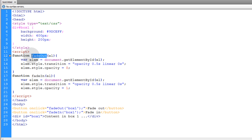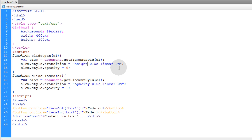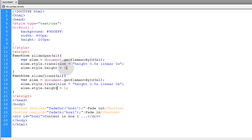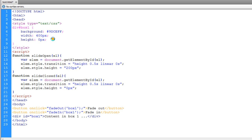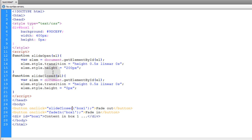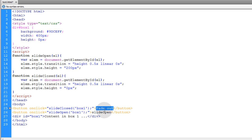Let's create slide open and slide closed functions. Instead of targeting opacity in the transition, we target the height of the element. When sliding open, set height to 200 pixels; when sliding closed, set it to 0 pixels. Set the default height to 0 in the CSS when the page loads. You can speed the animation up to 0.2 seconds duration. To hide the content during the slide, set the overflow property to hidden in the CSS.